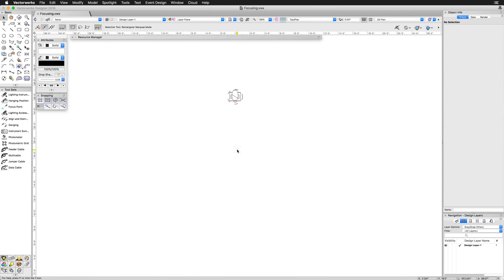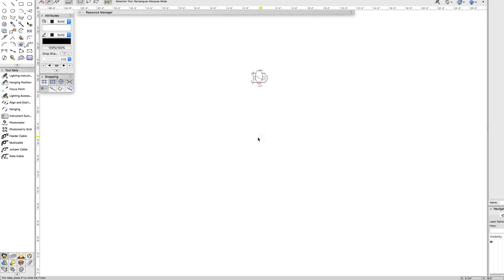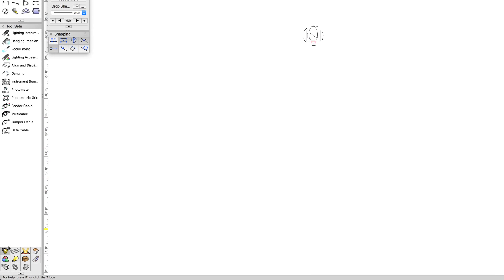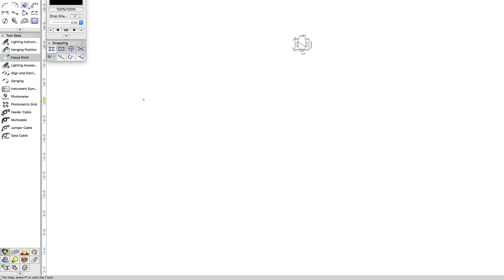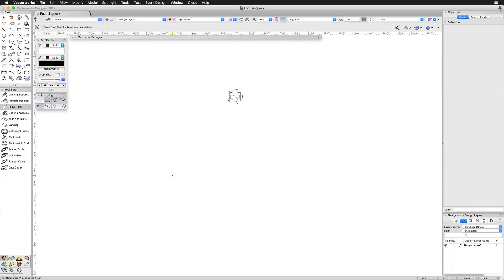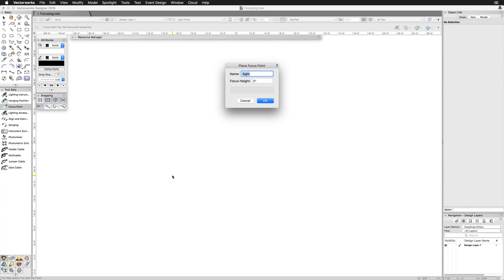There are two main ways of creating focus points. In the lighting toolset, there is the focus point tool. After clicking the tool, click in the drawing where you want to place the focus point, and you will be prompted to enter the name and focus height.